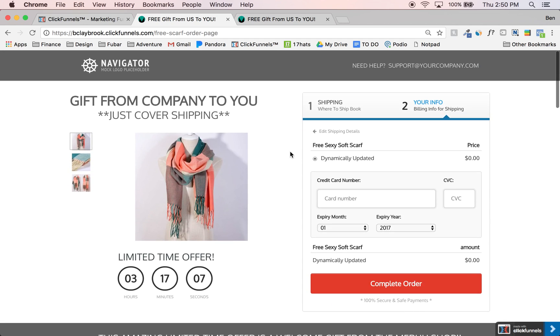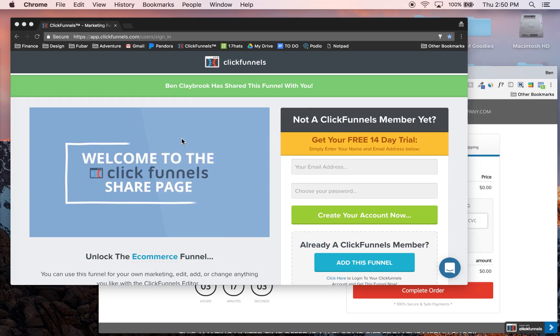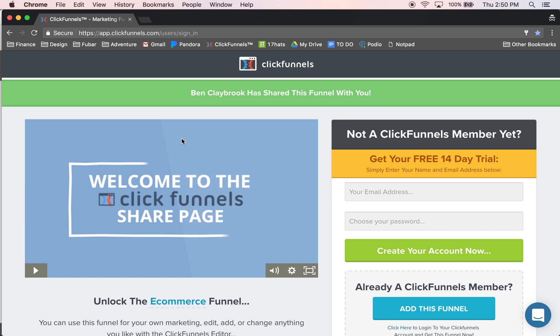This is what we call a share funnel. What that means is we've set it up inside a software called ClickFunnels, which is a landing page and sales funnel builder, an email autoresponder, a shopping cart, hosting — basically everything in one. I've seen people spend $1,000 to $5,000 to have an entire sales funnel built, $30,000 to $200,000 a month for their email autoresponder, $30,000 to $200,000 a month for their shopping cart, and $500 to $200,000 for hosting depending on how much traffic you're getting.